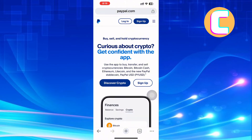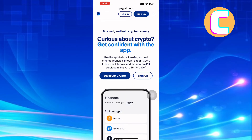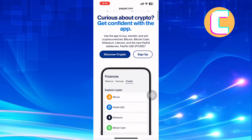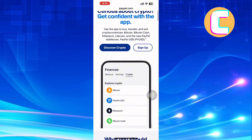As you can see, the app allows you to buy, transfer, and sell cryptocurrencies such as Bitcoin, Bitcoin Cash, Ethereum, Litecoin, and the new PayPal stablecoin, PayPal USD. This is a good move by PayPal because you can now buy, hold, and send cryptocurrency using PayPal.